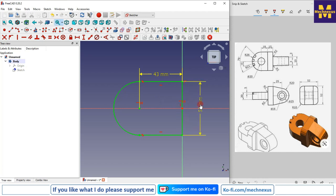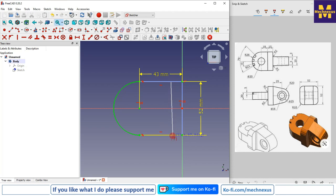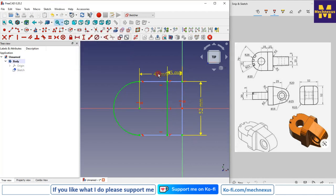Now I will move my 52 dimension outside. I will make this a construction line and draw a line, giving it a dimension of 15, and another dimension of 15, then connect them with a line.